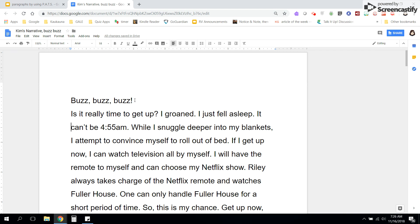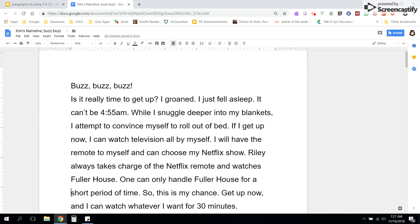While I snuggled deeper into my blankets, I attempted to convince myself to roll out of bed. If I get up now, I can watch television all by myself. I will have the remote to myself and can choose my Netflix show. Riley always takes charge of the Netflix remote and watches Fuller House. One can only handle Fuller House for a short period of time, so this is my chance. Get up now and I can watch whatever I want for 30 minutes.